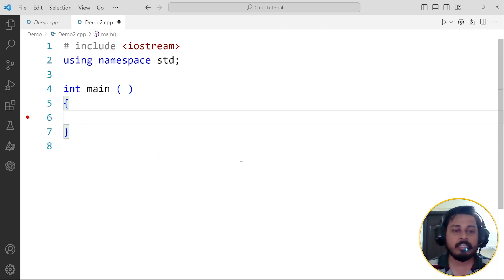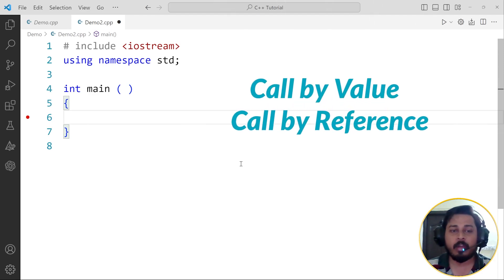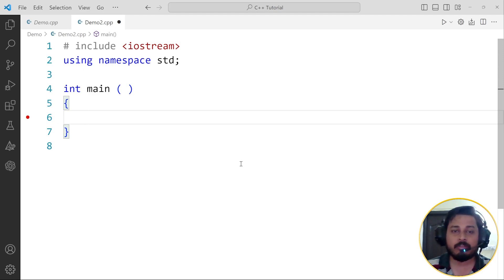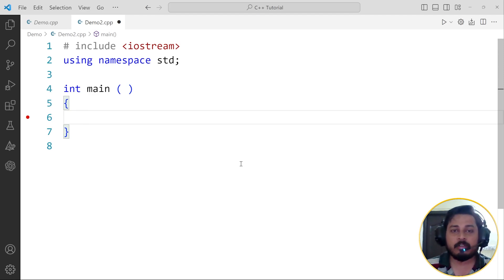I'm going to take an example here and explain you exactly what is the difference between call by value and call by reference. This is a very important concept — if you don't understand this concept, half of your data structures problems won't be solved. This is a major issue that so many students face. So, very important topic. Let's start.